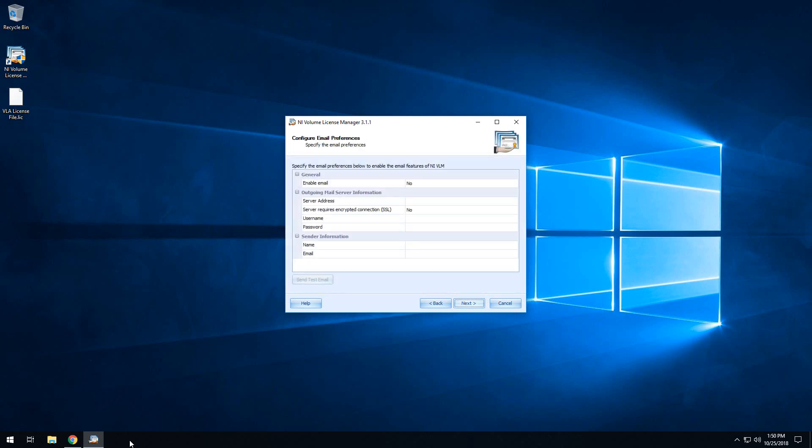This menu is used to set up email capabilities of Volume License Manager. For this demo, I'm going to go ahead and skip this step. This may be something that you want to pursue, but again, if you are installing Volume License Manager for SystemLink's use only, this is probably not important.